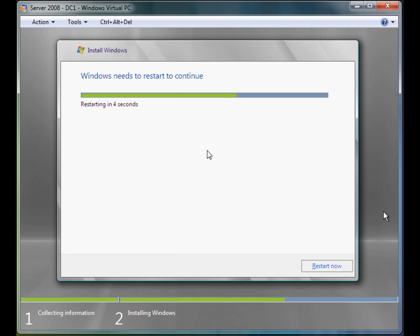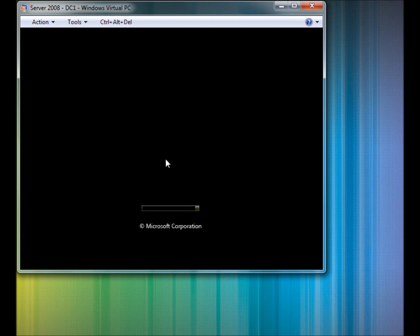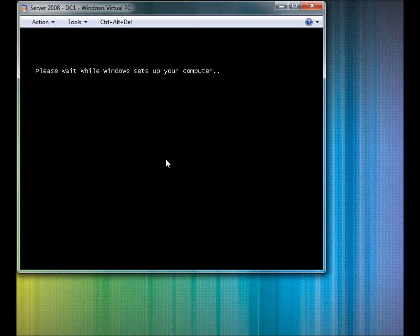Hey guys, that took about 15 minutes. It is now going to restart the virtual machine. If you have an Enterprise edition of Server 2008, the chances are that will take you less than 5 minutes, or on any other version 5 to 10 minutes depending on your actual server specs. So now it is just loading back into the installation process — actually it is booting the server for the first time. Please wait while Windows sets up your computer.